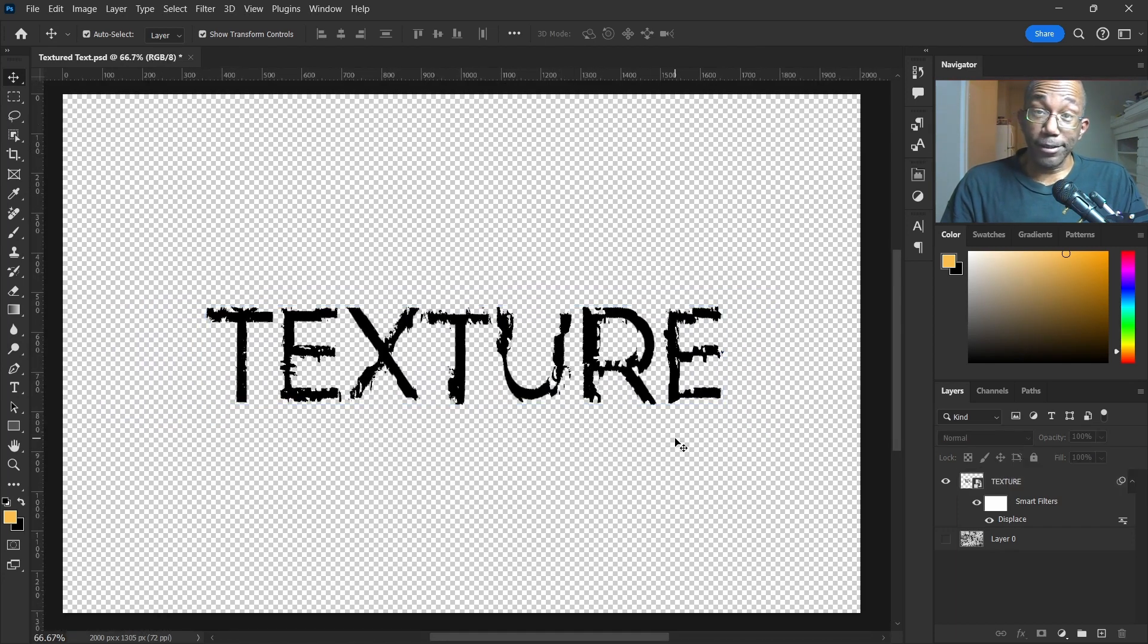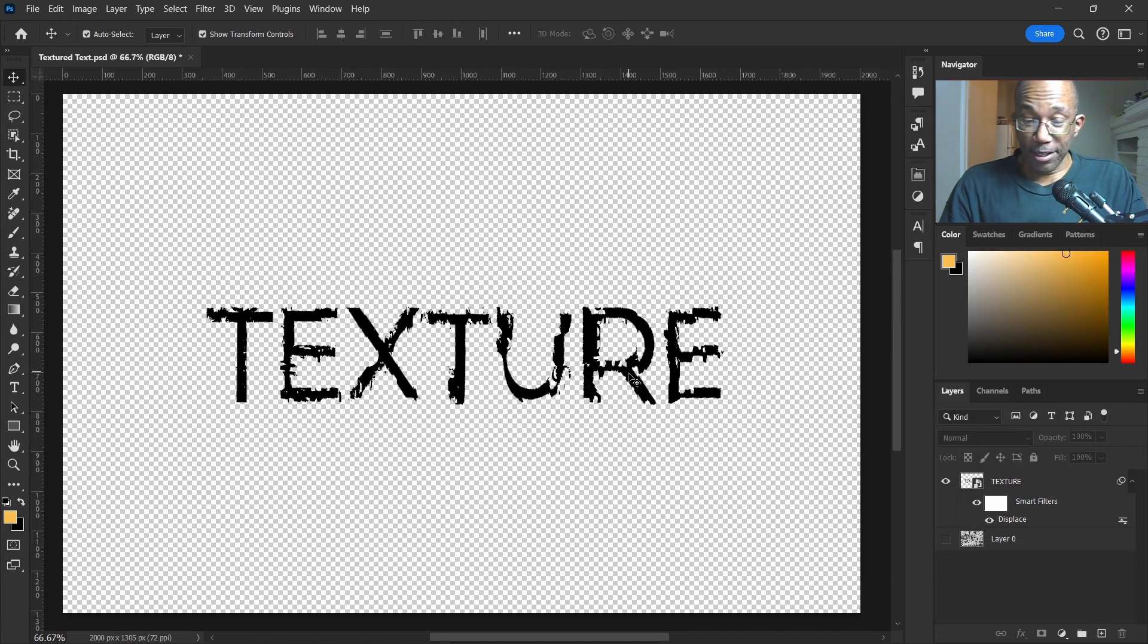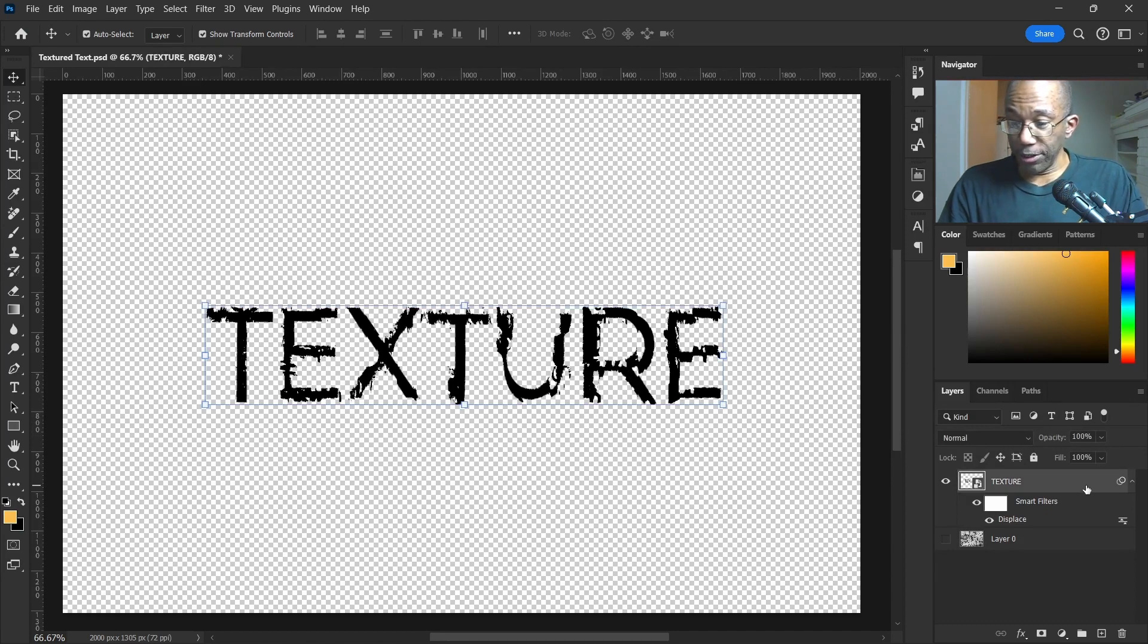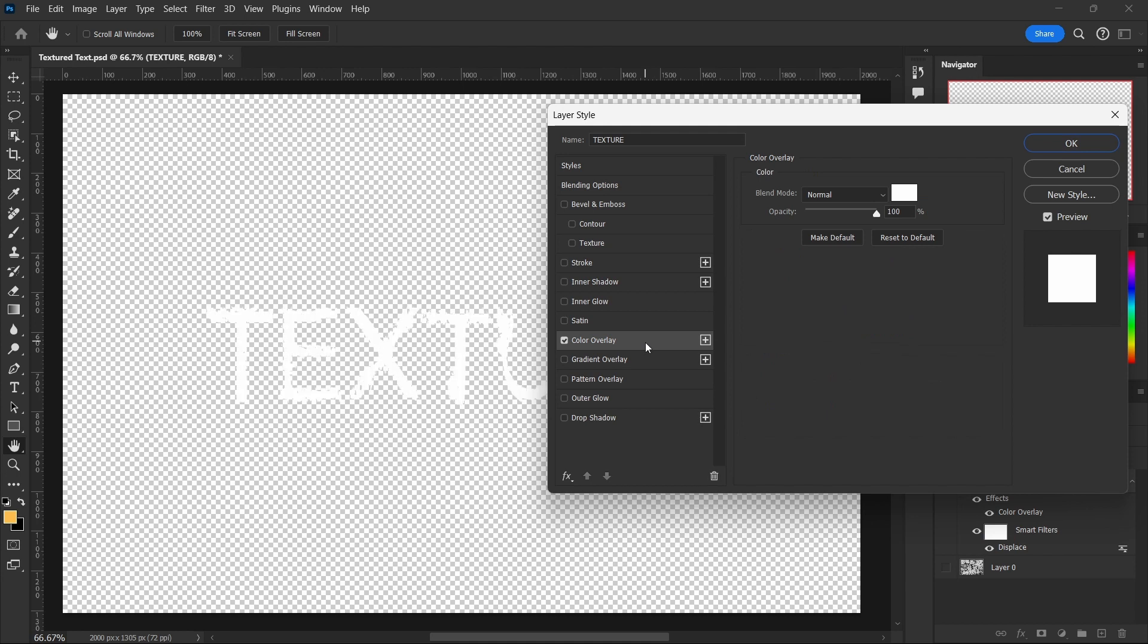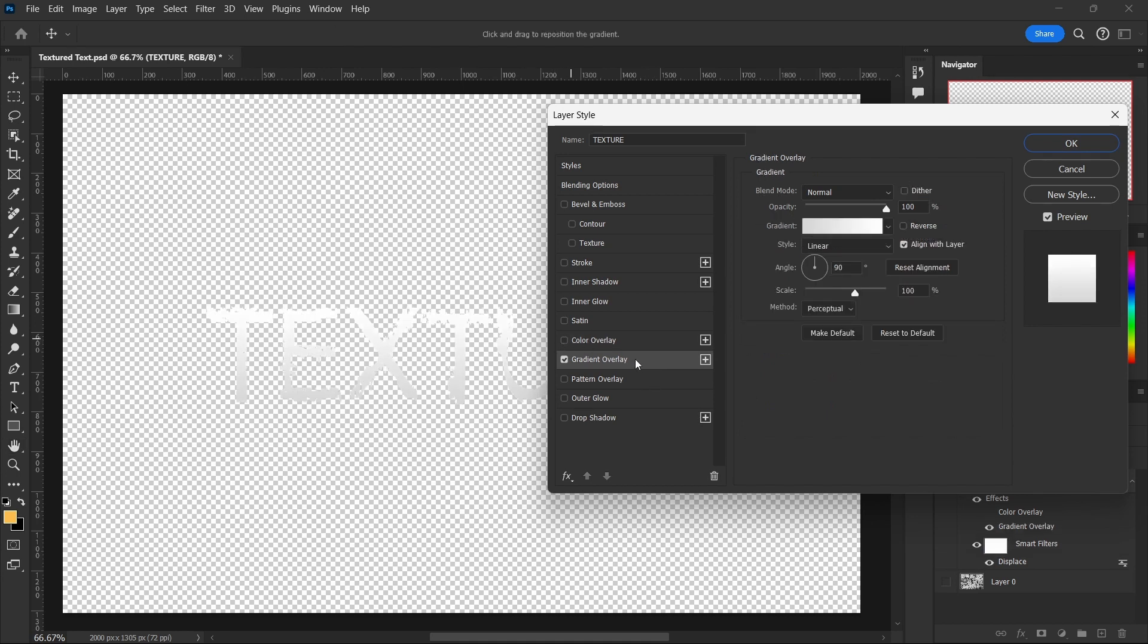That's it. So we want to change the color here. Let's double-click on this, and we're going to do a color overlay, or we can do a gradient overlay, whichever you choose.